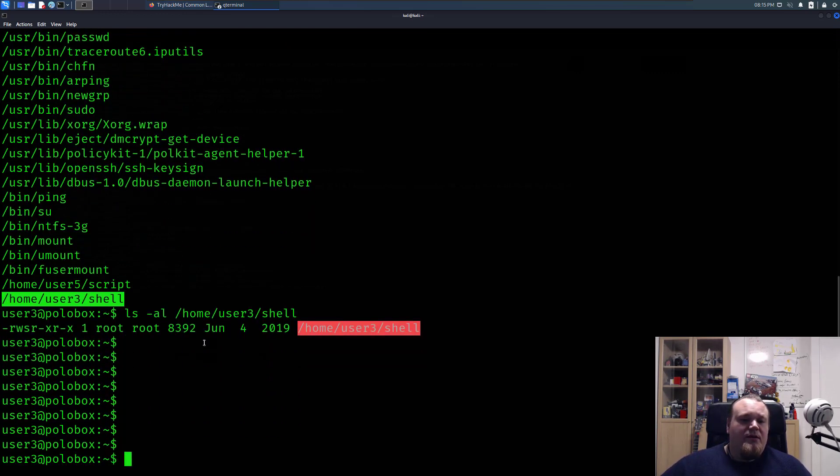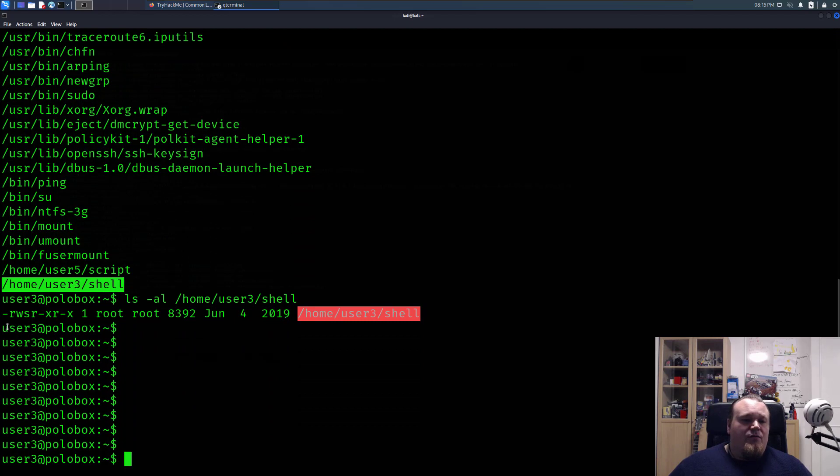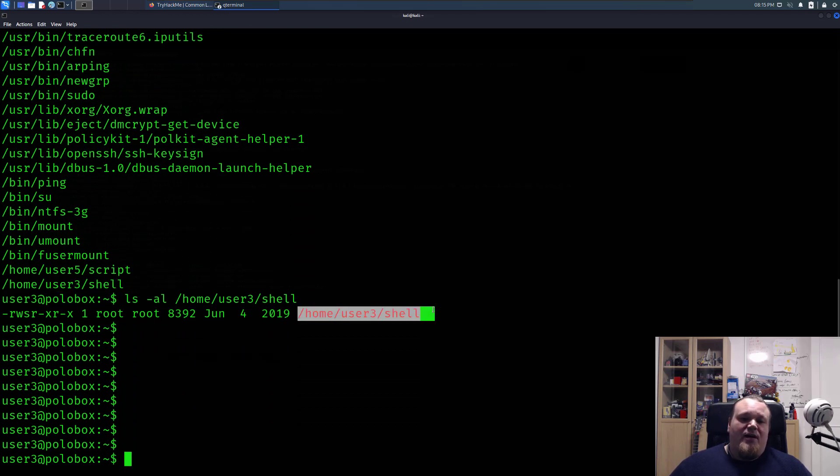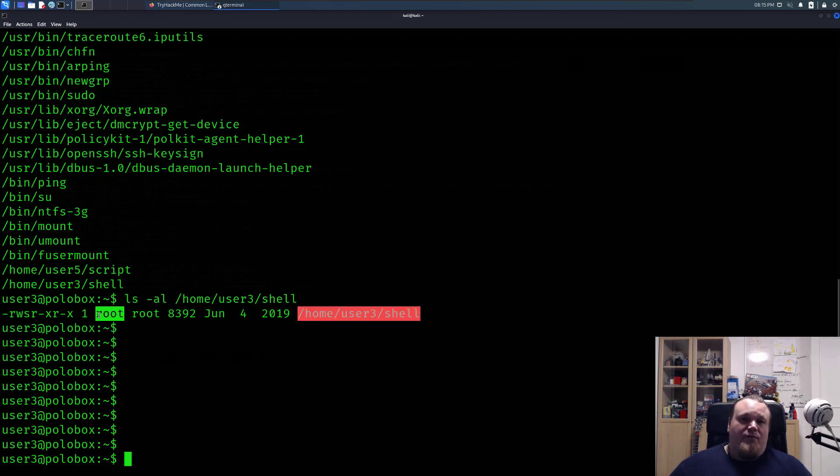Put it in. As you can see right now, I'm going to push it up a bit. First of all, got the S set. Basically means that you can execute this file here called shell as the owner of the file. That is what the SUID bit is all about.